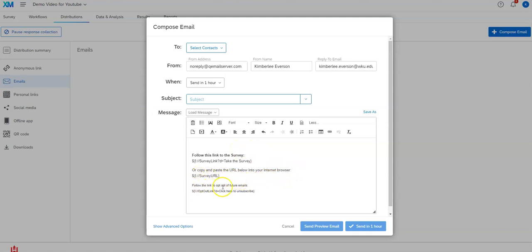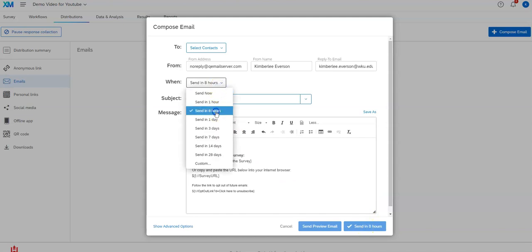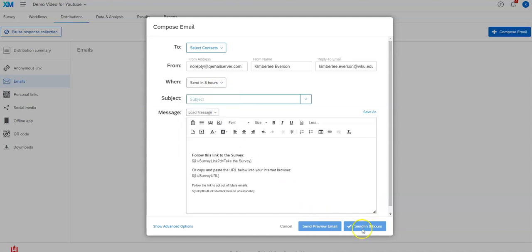Then you can send a preview email which will go to you or you can click on the send button and it's going to send it at that particular time. You can also save this for use later.